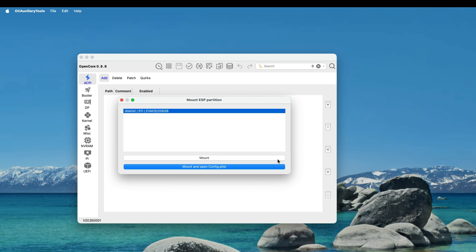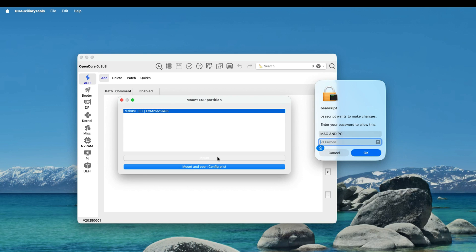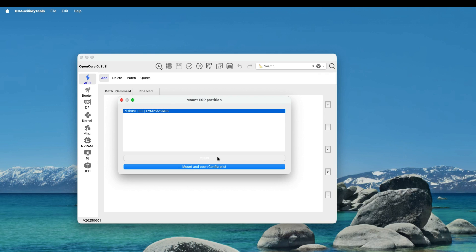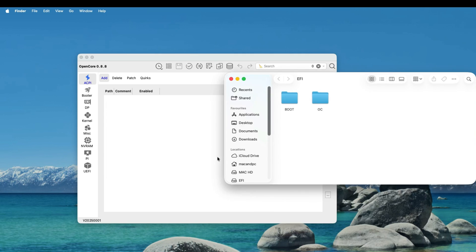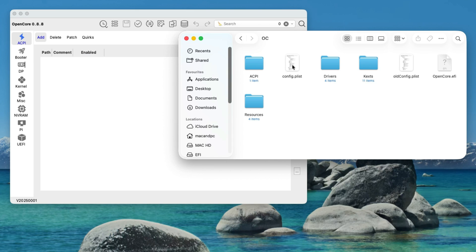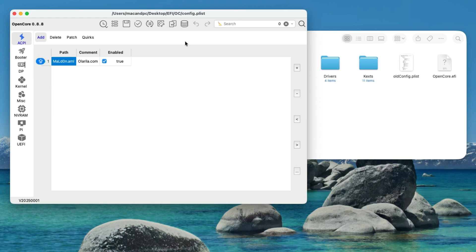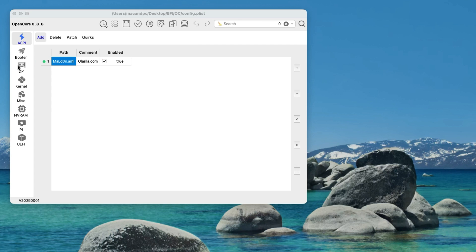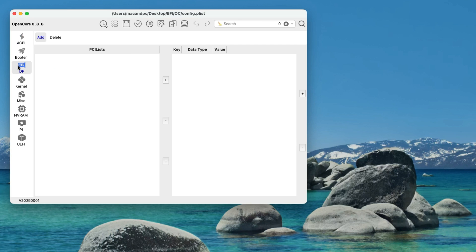Your internal SSD should be showing. Select it and give it a mount. Type your user password and click OK. It will automatically open the EFI partition. Then open the OC folder, select the file config.plist, and open it with OC Auxiliary Tools.